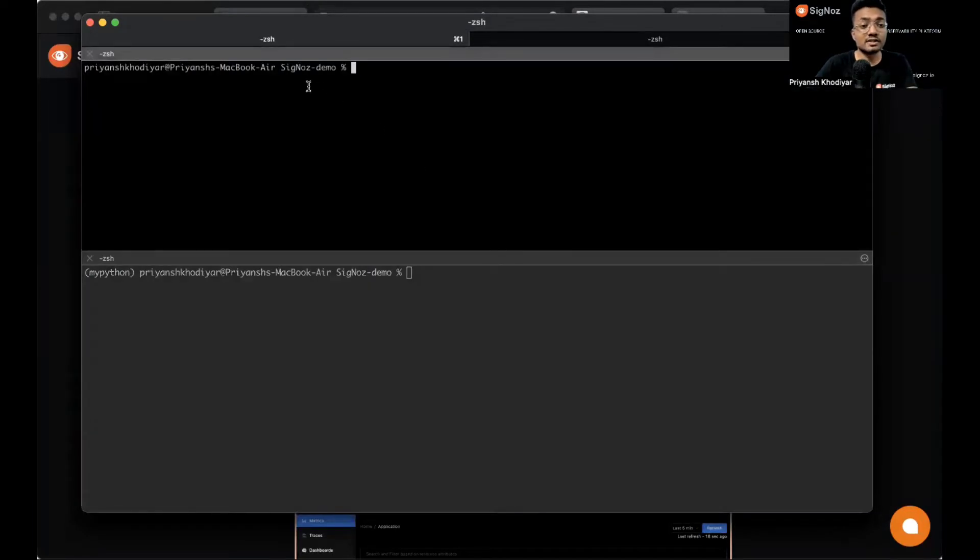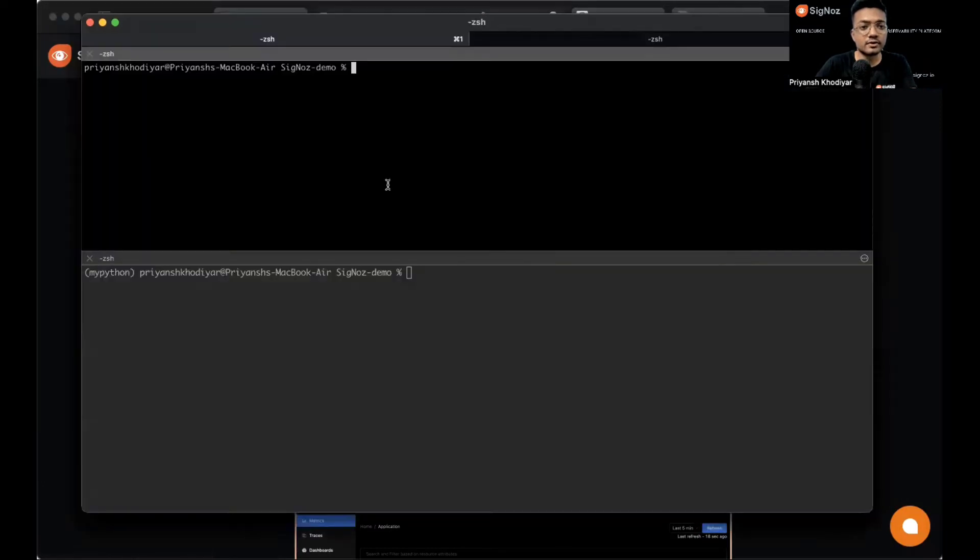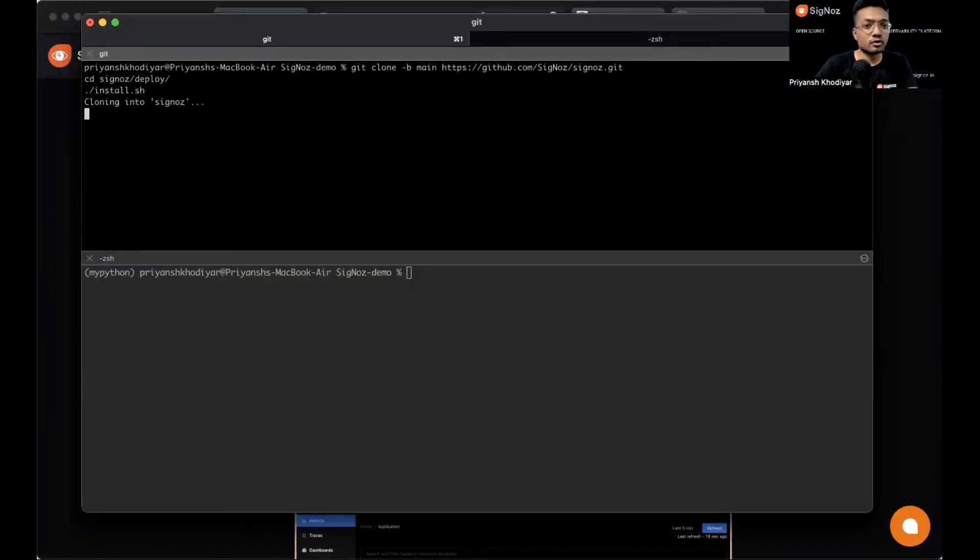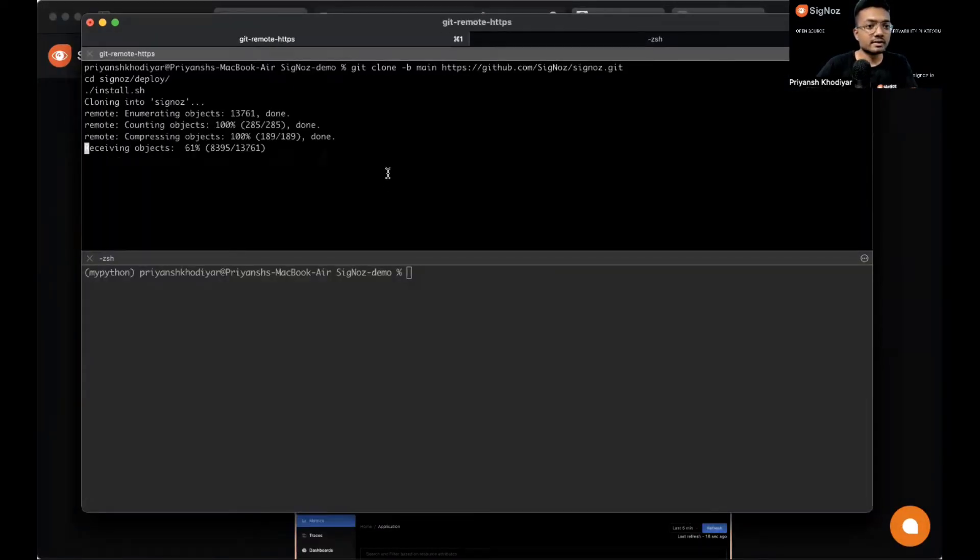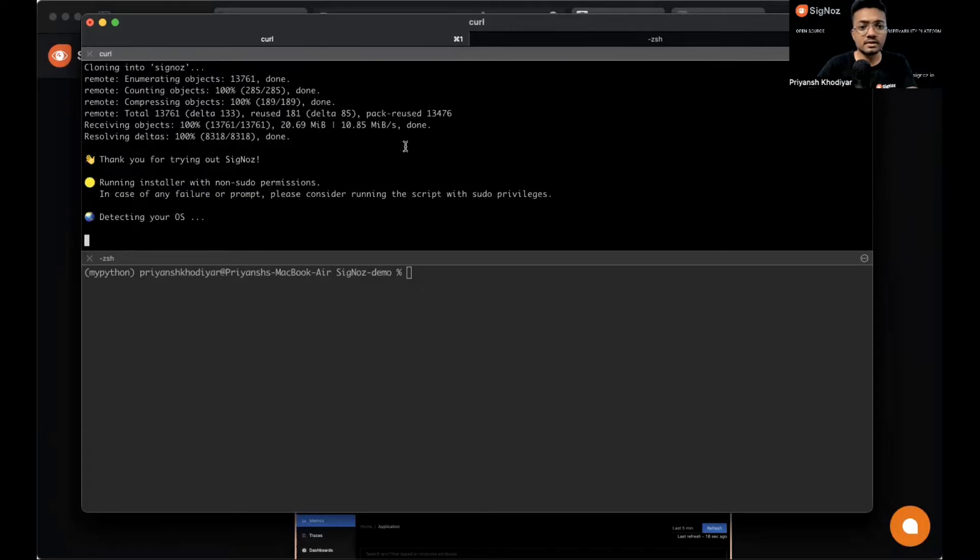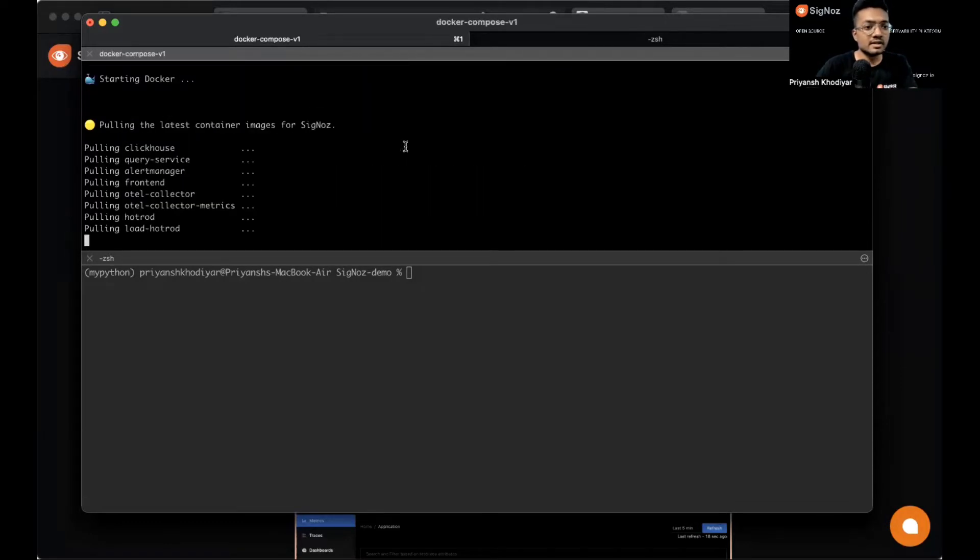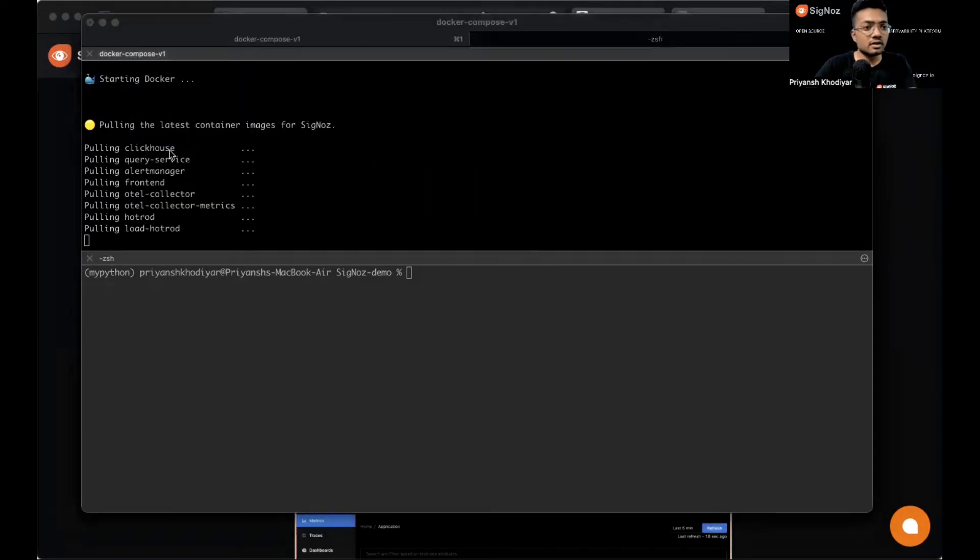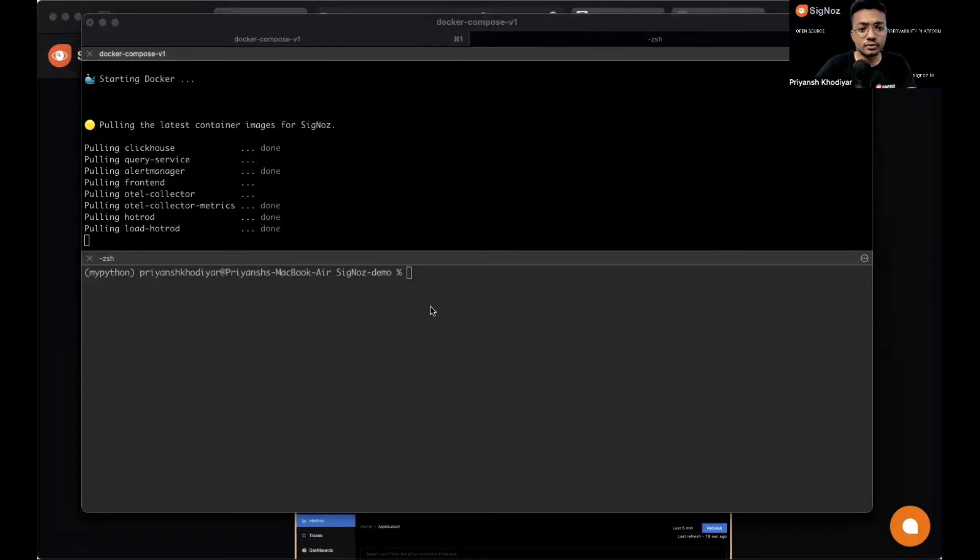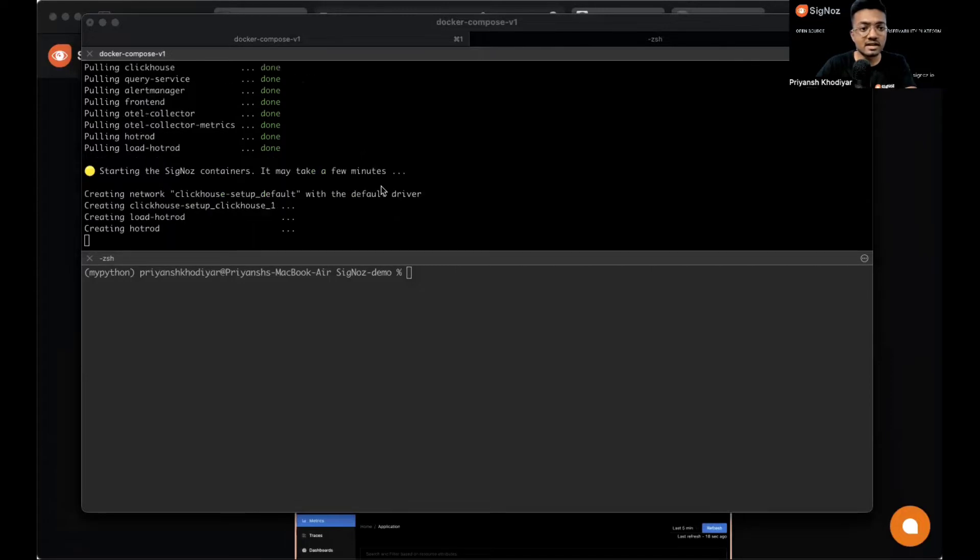As you can see, I have SigNoz demo directory already created in my desktop. I can clone it here. It's starting Docker, pulling latest images.